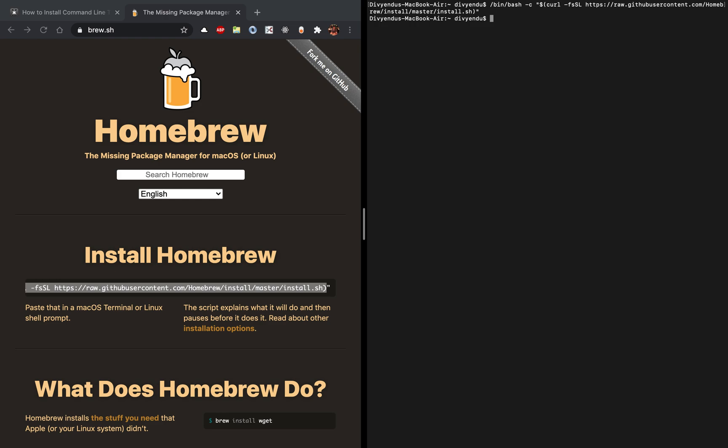You have to install CMake. For that you have to do brew install cmake and this will install CMake for you. I already have CMake installed so I don't need to reinstall it.